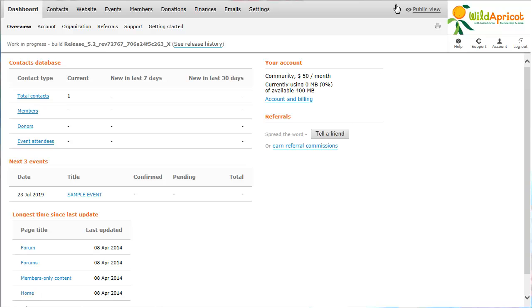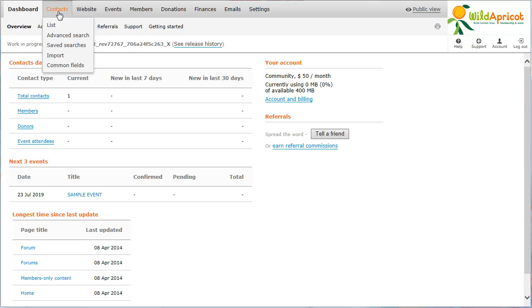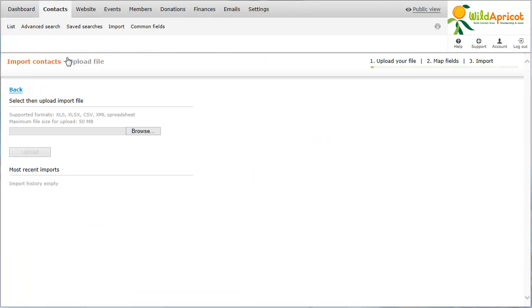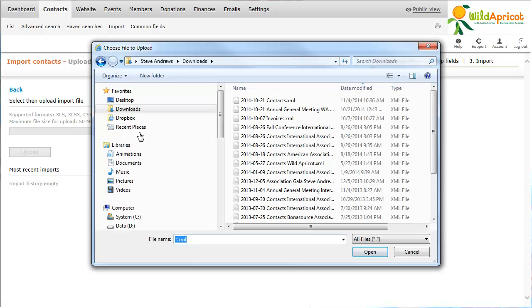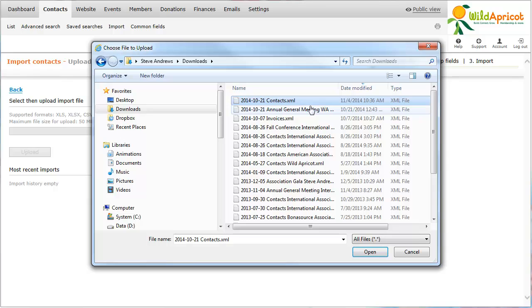To upload your import file, hover over the Contacts menu, then choose the Import option. From the Import Contact screen, click the Browse or Choose File button, depending on your browser. Now, you locate the import file on your computer or network, then click the Open button.